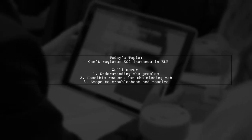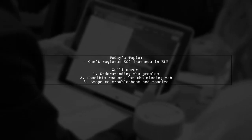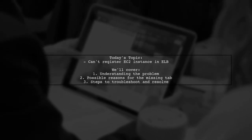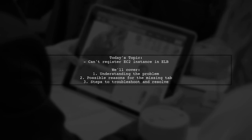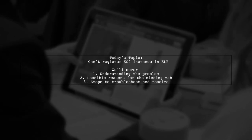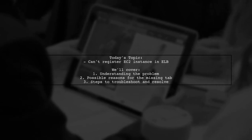Welcome to our Tech Explainer video. Today, we're tackling a common hurdle for those venturing into the world of AWS.